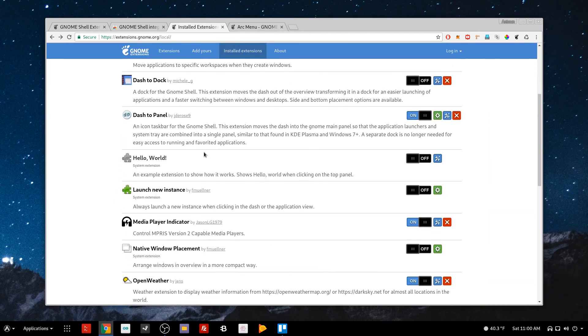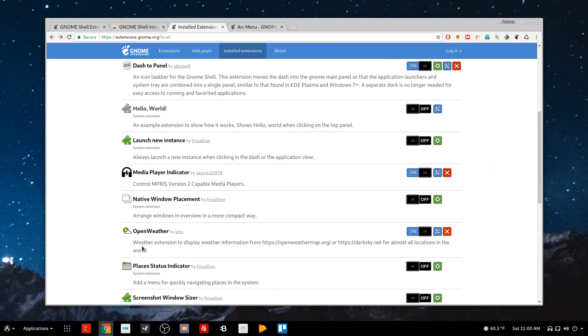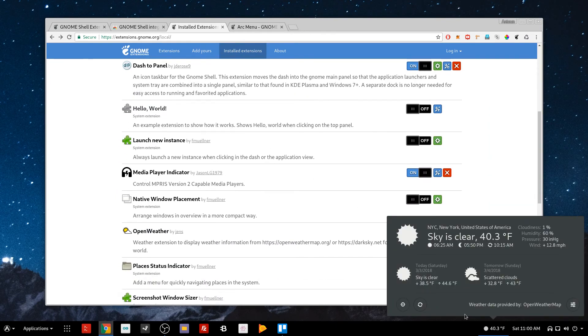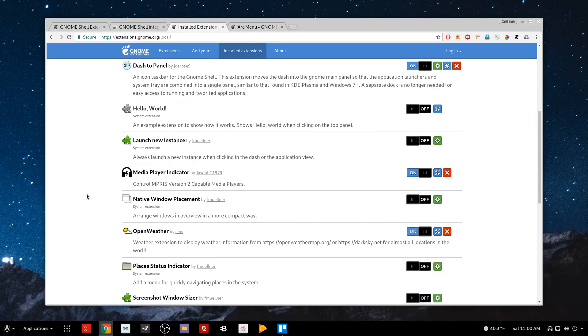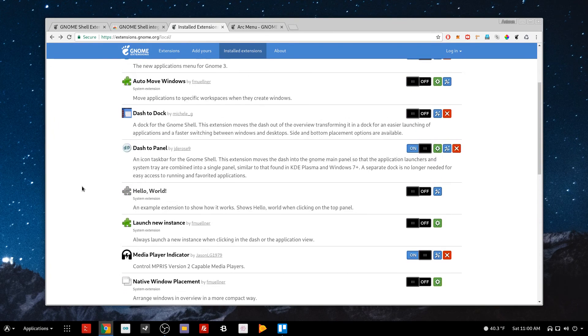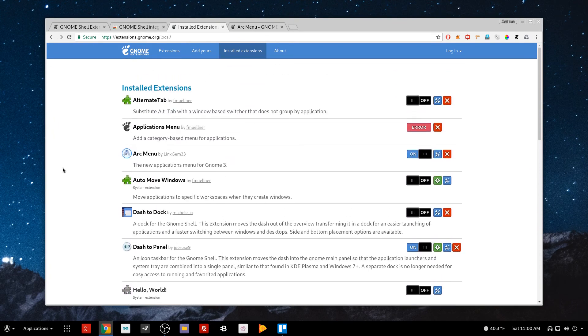The last extension I really use is the Open Weather. It just kind of shows me the weather. The reason why I use a lot of these extensions is just for quality of life things, the little details that it changes, the little tweaks it makes to the desktop, and it really makes the desktop really good in doing a lot more things than it does by default.